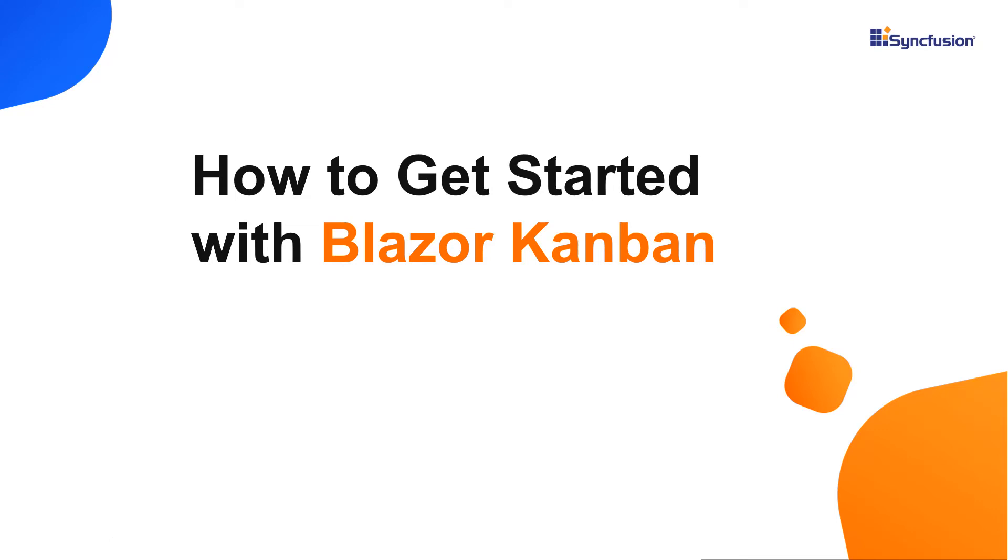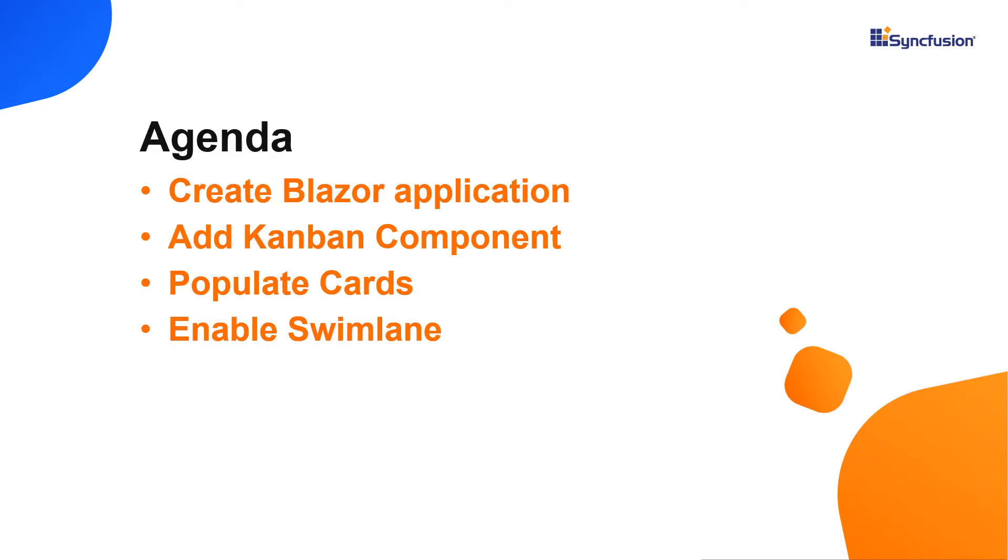Hi everyone, welcome back. In this video, I'll explain how easy it is to add a Syncfusion Blazor Kanban component to a Blazor WebAssembly application and show you how to configure a few of its basic features like populating cards and enabling Swimlane.